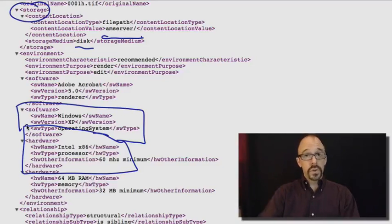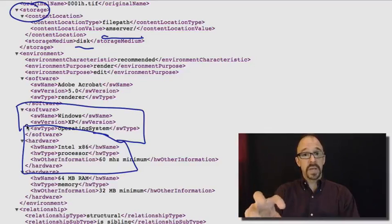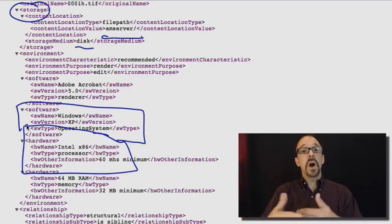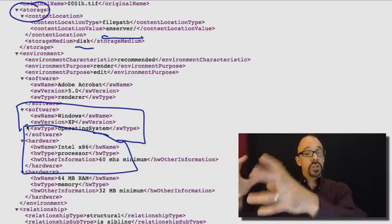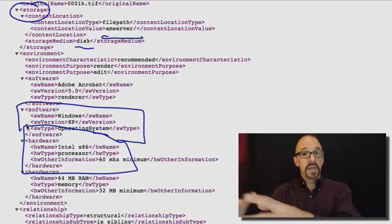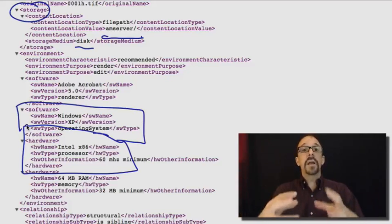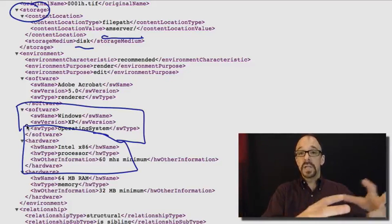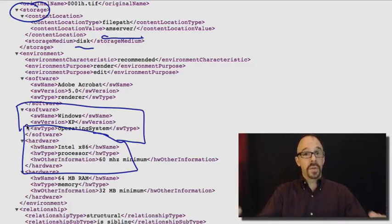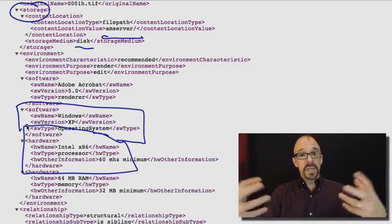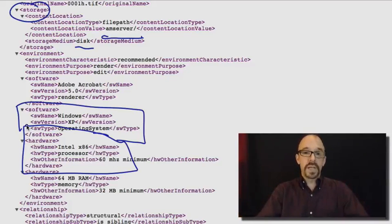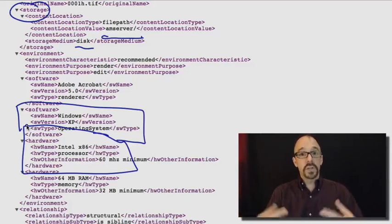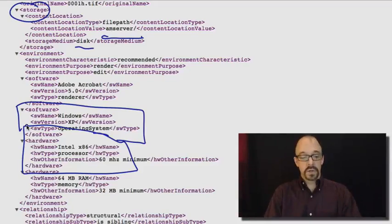So in order to do preservation of this object, recommendations are being made. Here is the server where this object lives. And here are recommendations for not only the software, but also the hardware in which this particular digital object should live over the long term.